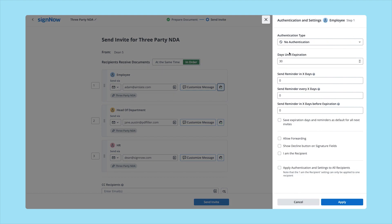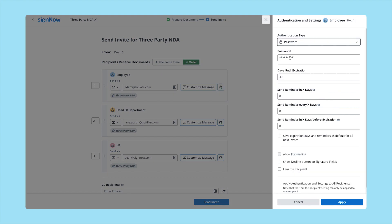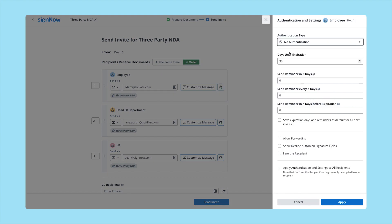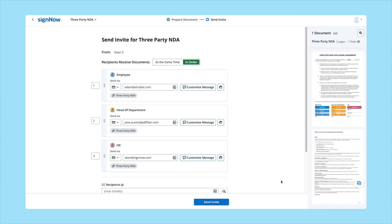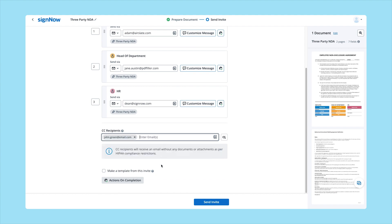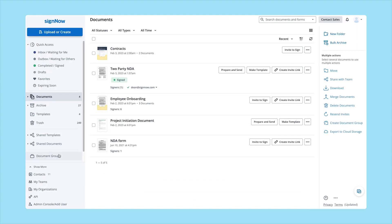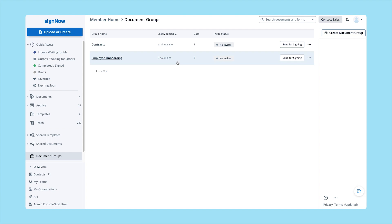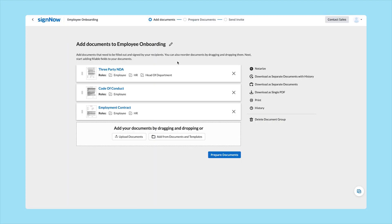Set up document expiration dates with automated reminders, or allow your recipients to forward or even decline the invite. Select what you want to do with a signed document, including deciding who needs copies. Use document groups if you need to bundle documents together — send a group of documents to a single signer or create signing steps for multiple signers across multiple documents.